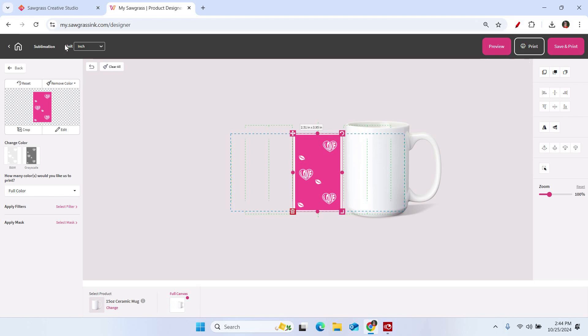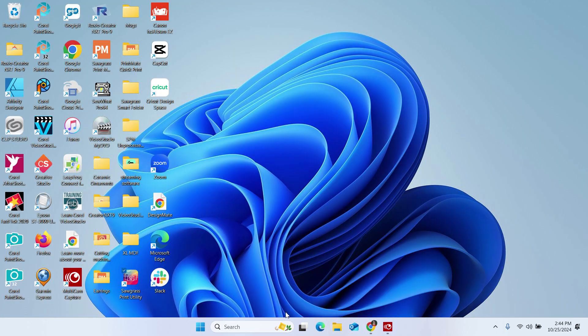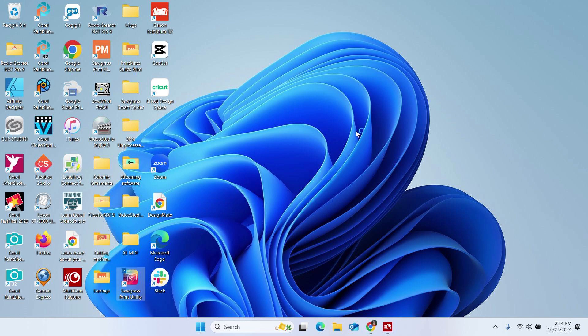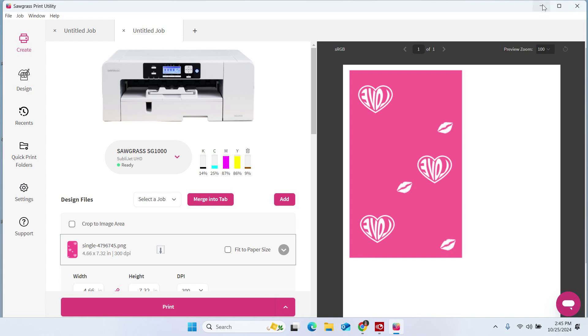Now, one other thing I do want to point out is when you are at this step, when you have brought the file into the print utility, if you didn't need to edit anything, you could actually just print that SGZ file directly at this point. You could set it up, set up your print job, pick all your settings and send it directly over.